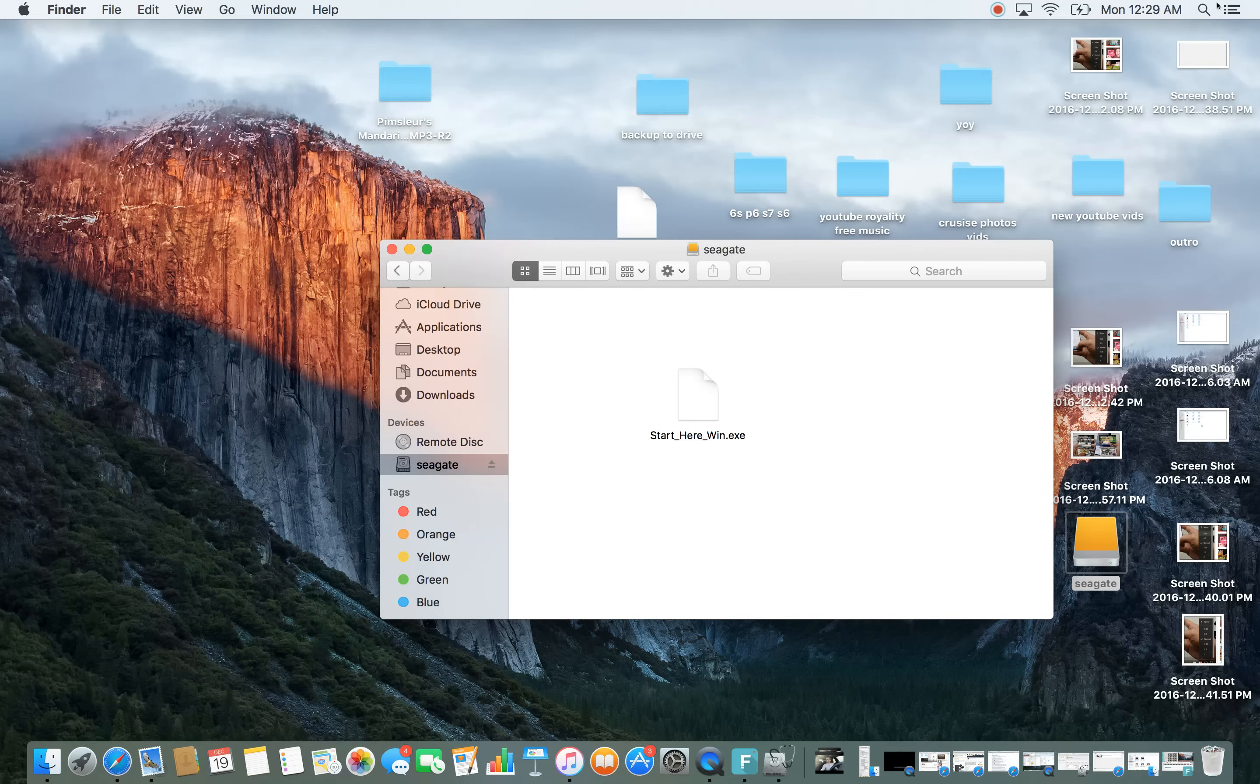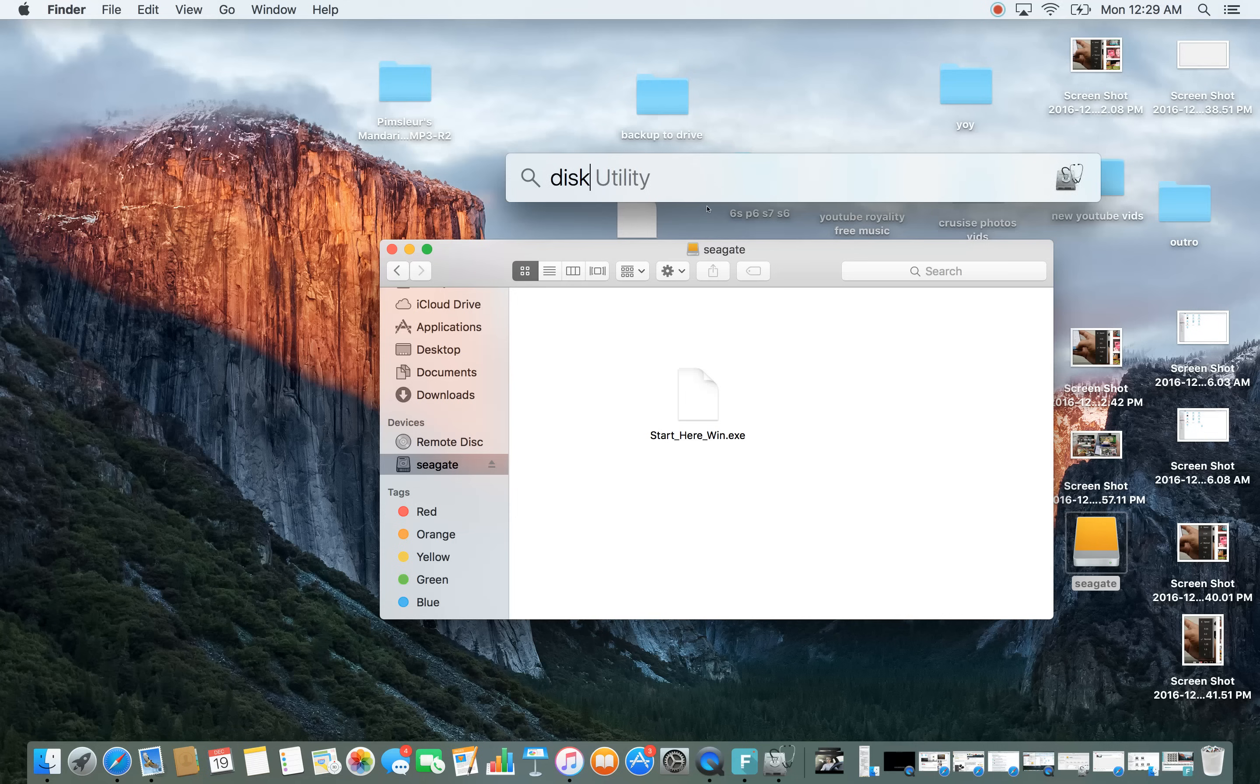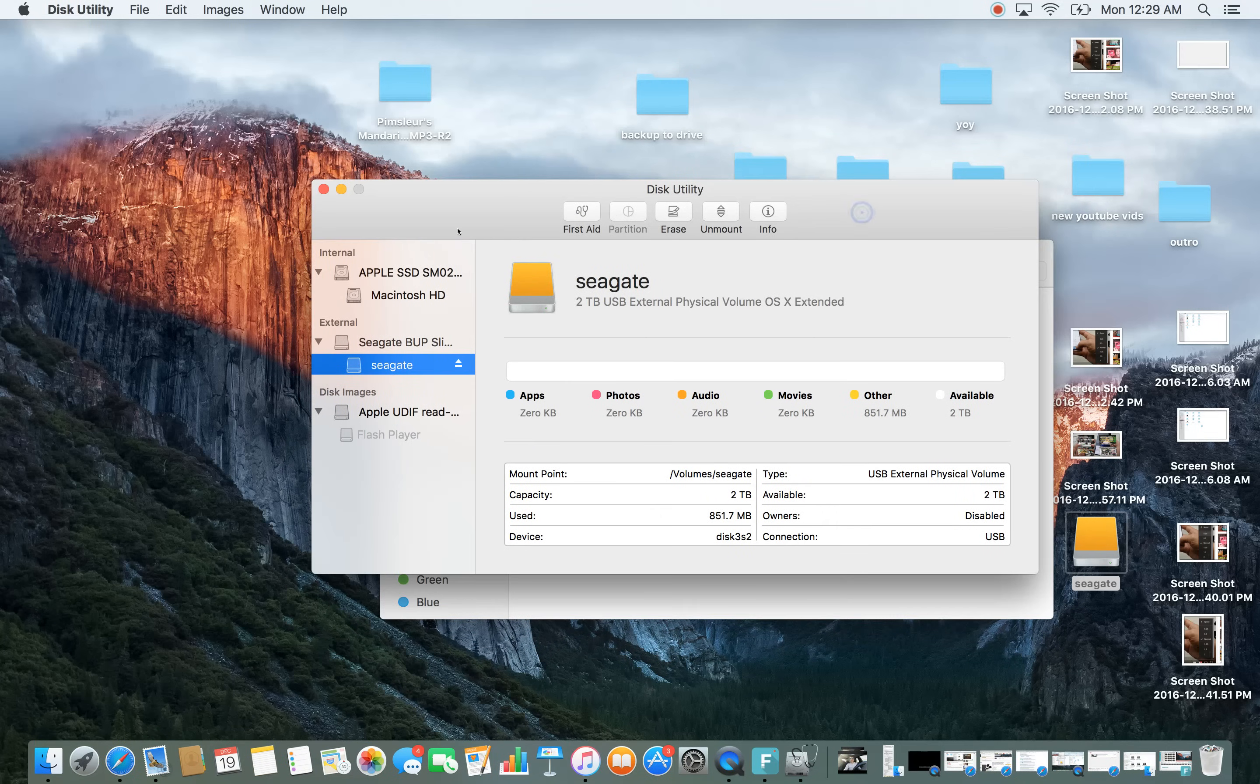So first thing to do is go up to the magnifying glass on the top right hand corner and then type in Disk Utility, enter, and then look under external here.